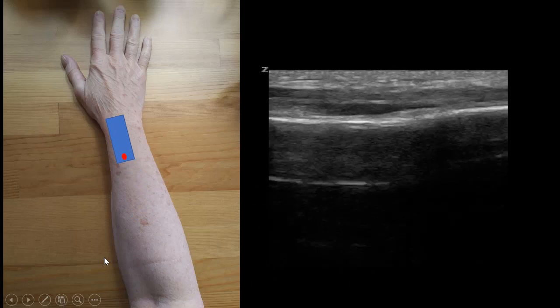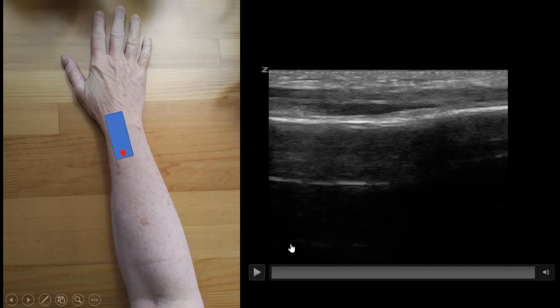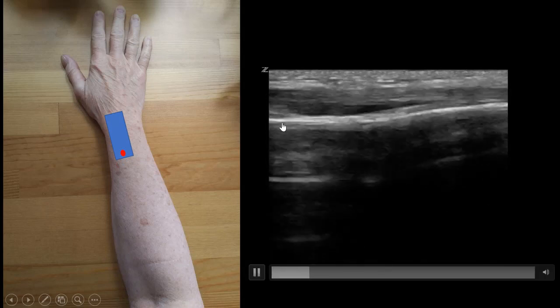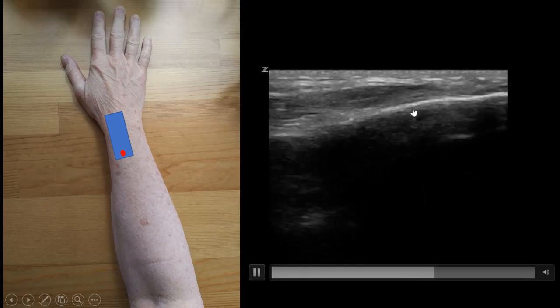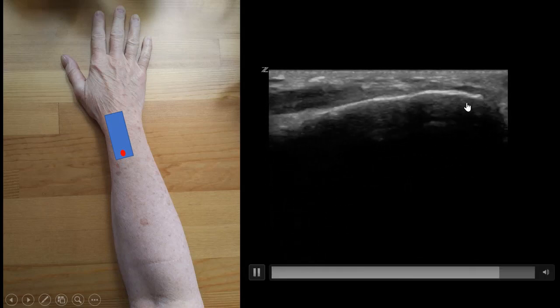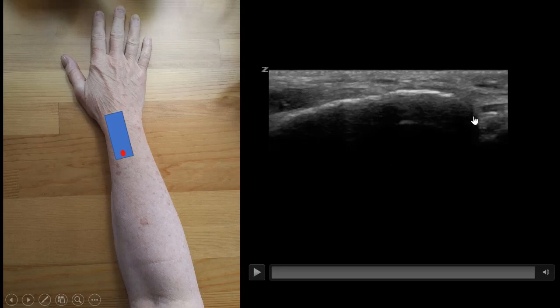Next, we're going to slide the probe towards the patient's wrist. When we do that, follow this white line until you get to the area representing our wrist joint.